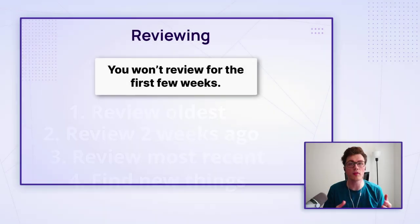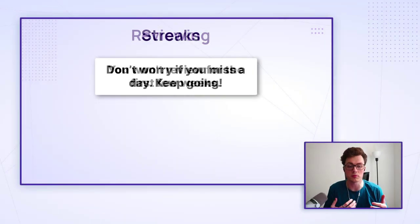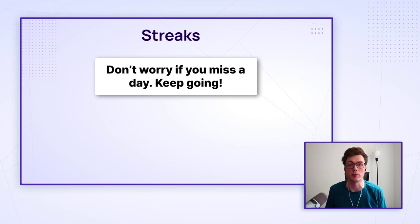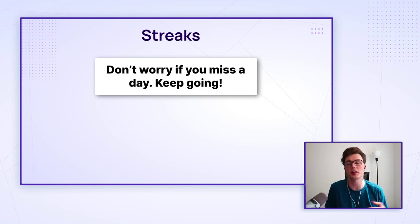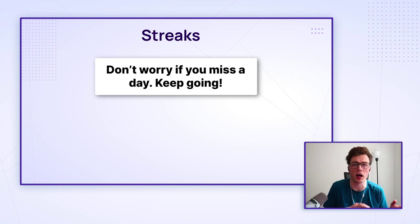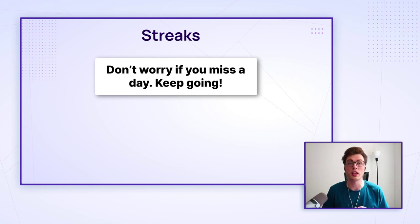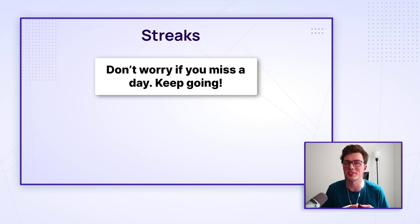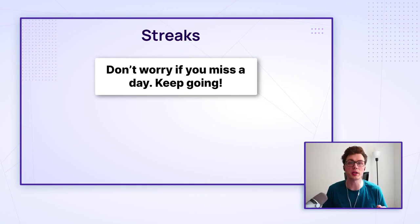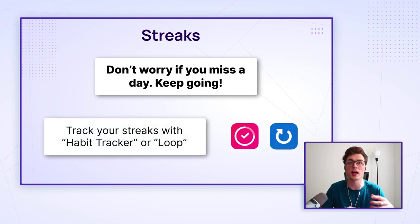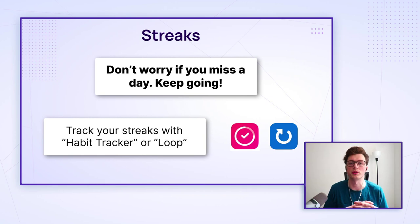And if you ever miss a day, I say don't worry about it. Just keep going like you never did. Yeah, you're going to technically be one day behind on your reviews, but it's going to be fine. And if you want extra motivation to not miss a day, I recommend adding a streaks counter where you tally up how many days in a row you can do.